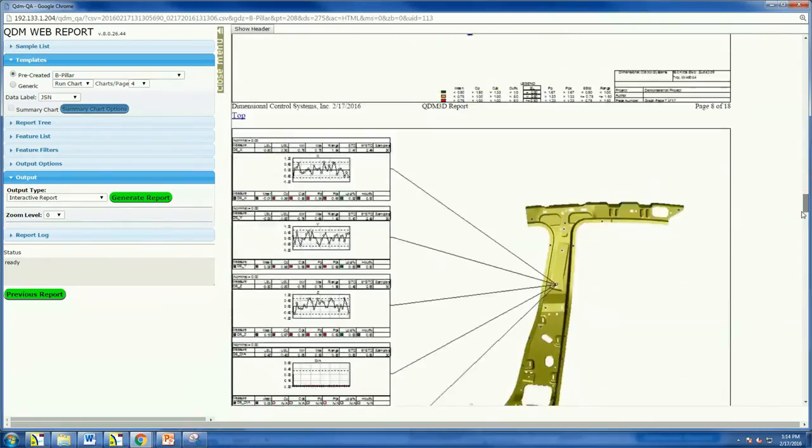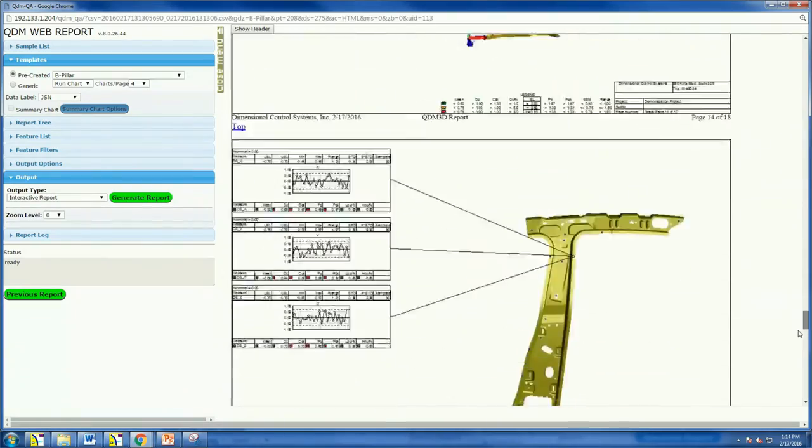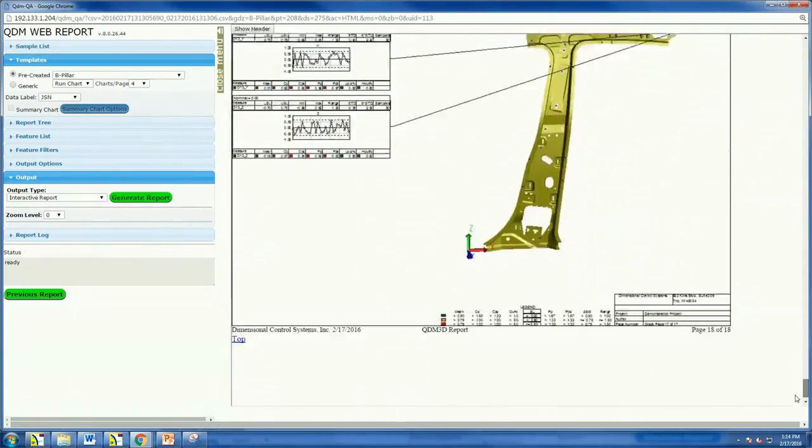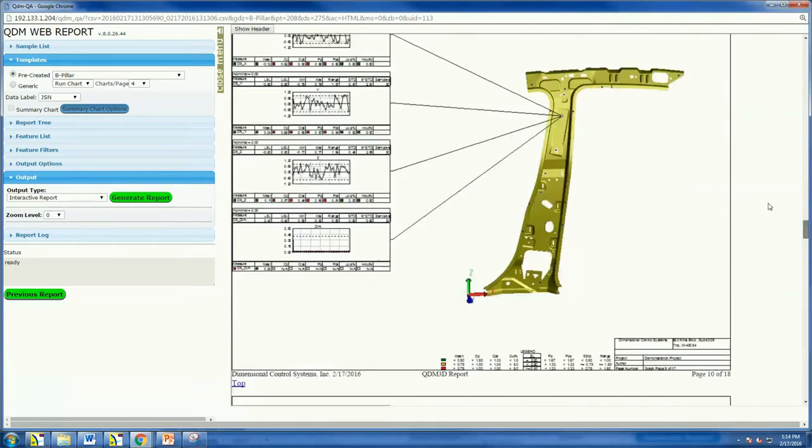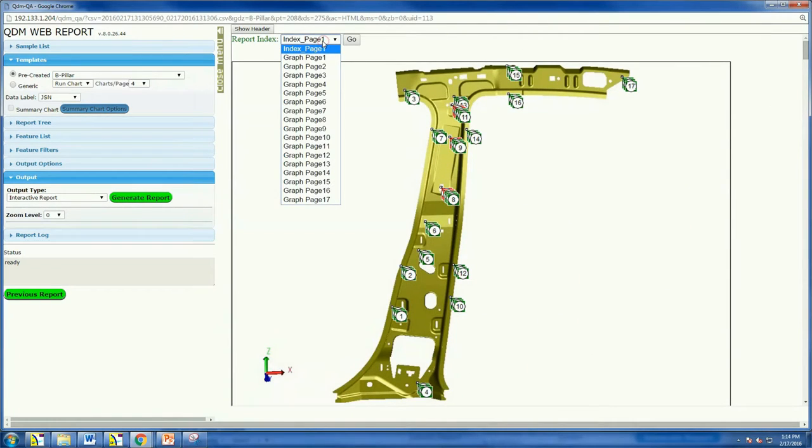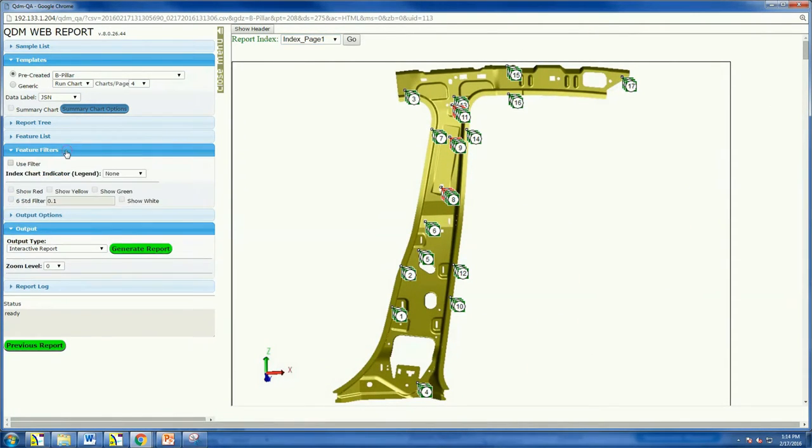In summary, QDM Web delivers meaningful quality data to the user in a matter of seconds supporting critical decisions made throughout the development and manufacturing process.